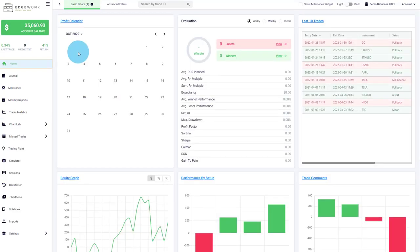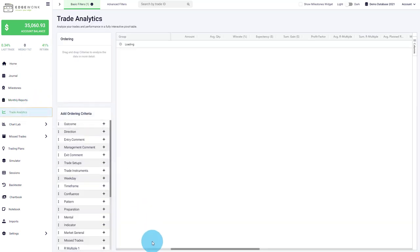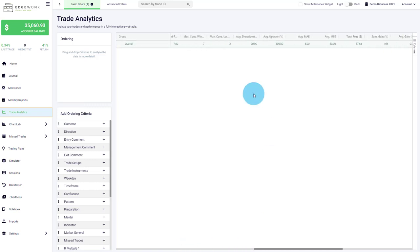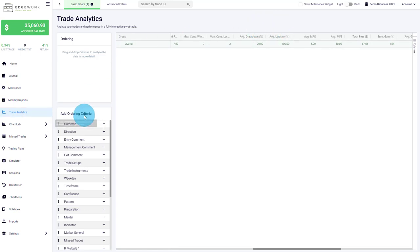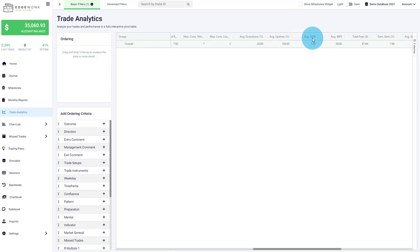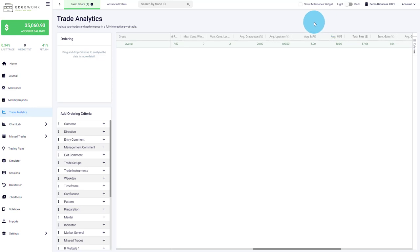In trade analytics, you can also see the average up draw and average drawdown columns. For traders who don't use targets and stops, we also have the MAE and MFE. The MAE is similar to drawdown — it shows in points how much the price moved against you. The MFE shows how much price moved in your favor. These are based on highest and lowest price, unrelated to specific target and stop loss values.